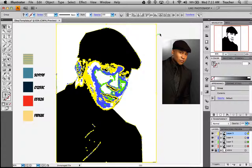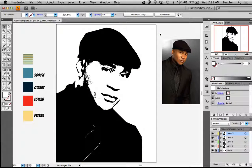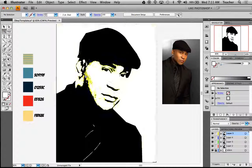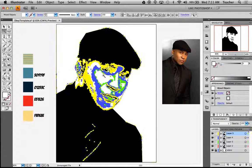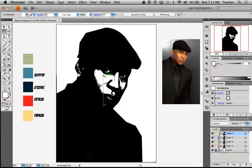Next step: click off to the side anywhere, then press the letter Y. The letter Y activates your magic wand. The cool thing about the magic wand is that it selects everything white, because I want to delete everything that is white. So I'm going to hit Delete. Now it's all gone — it's a big giant black mess right now.